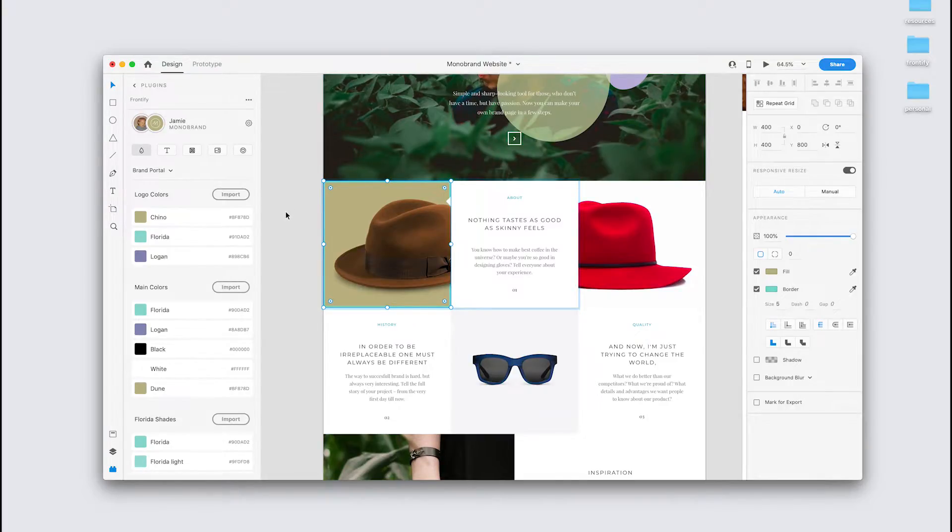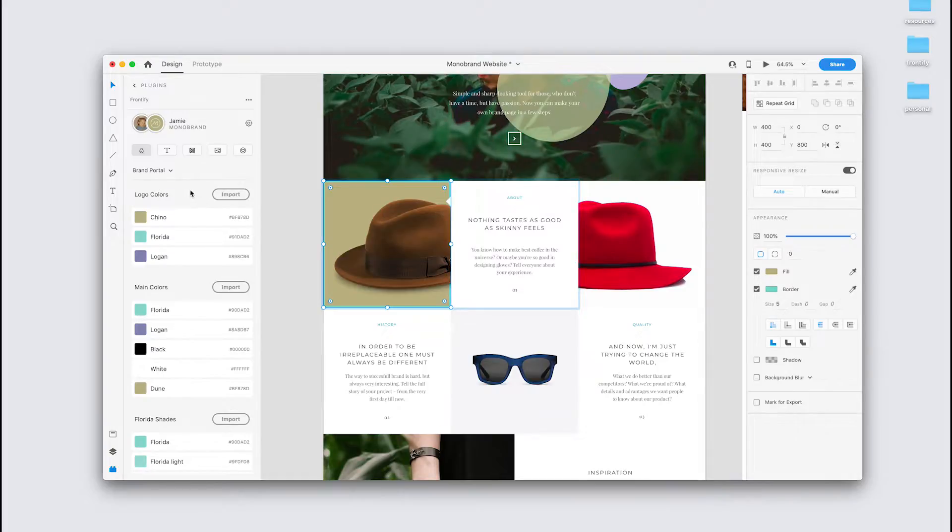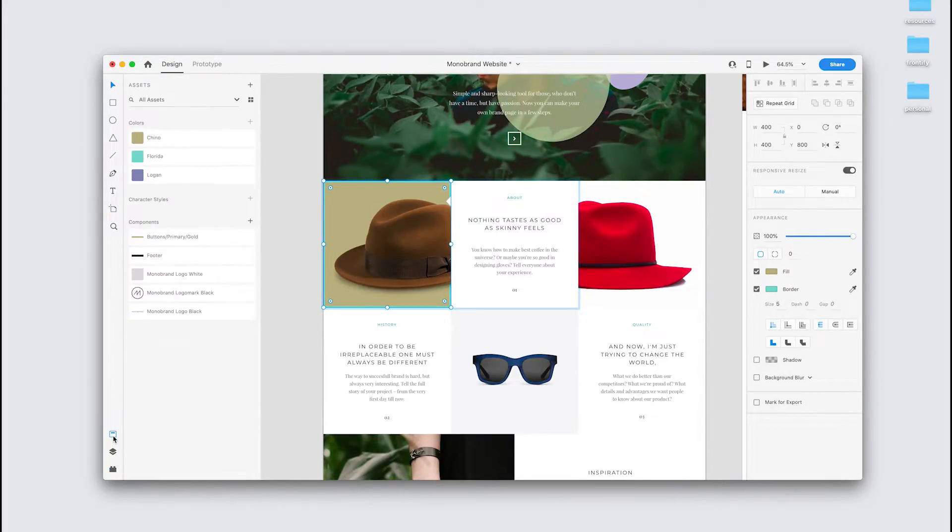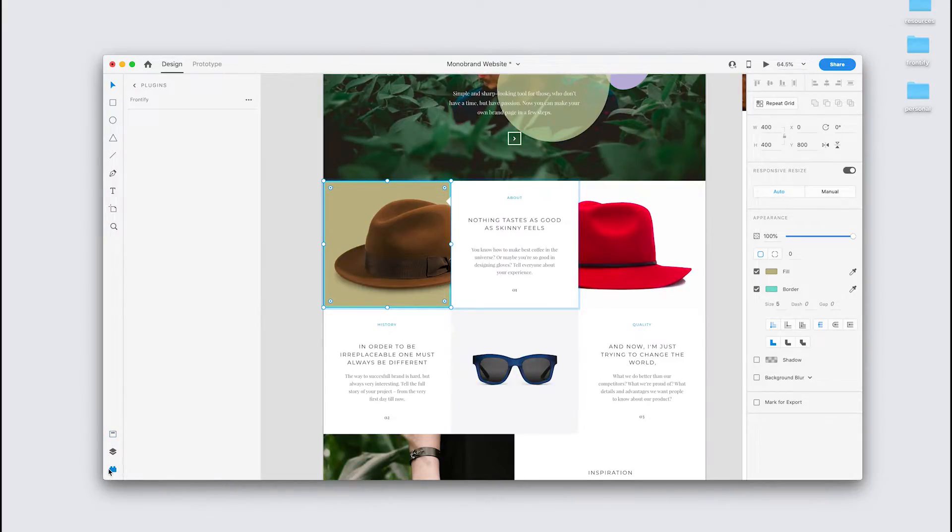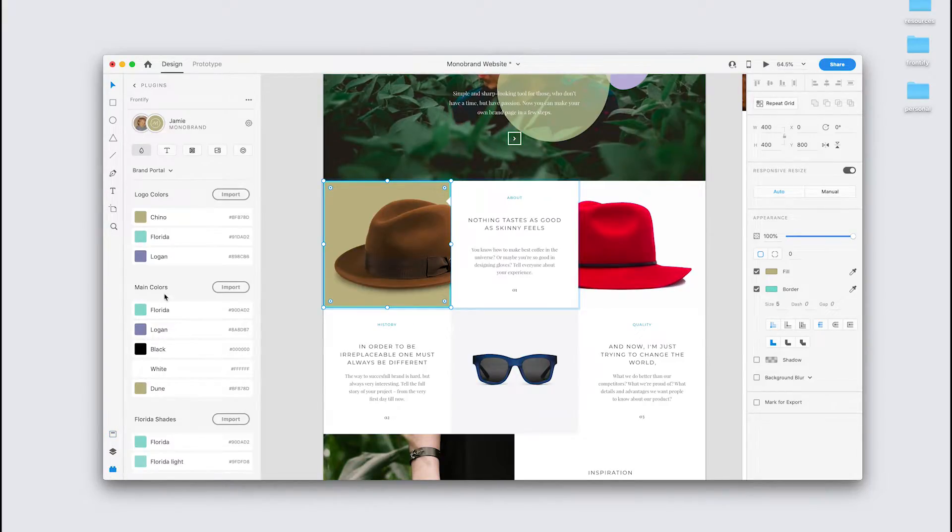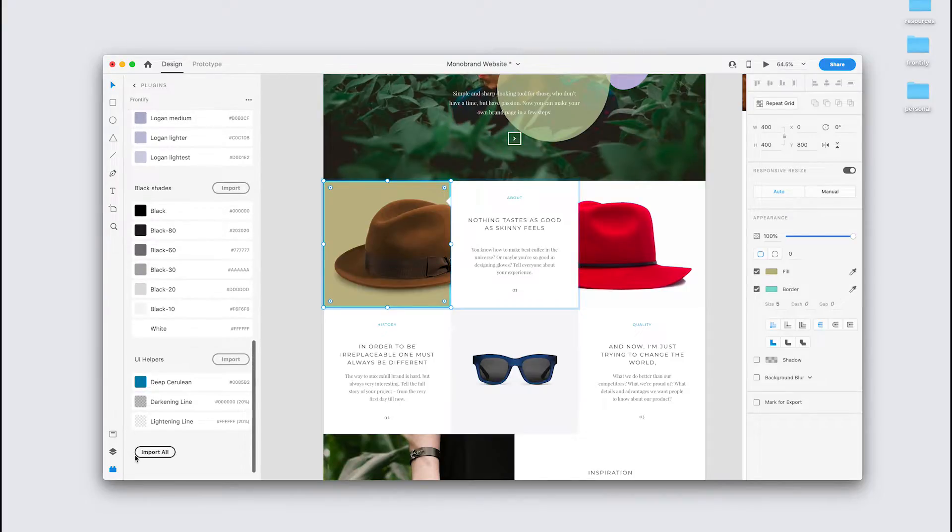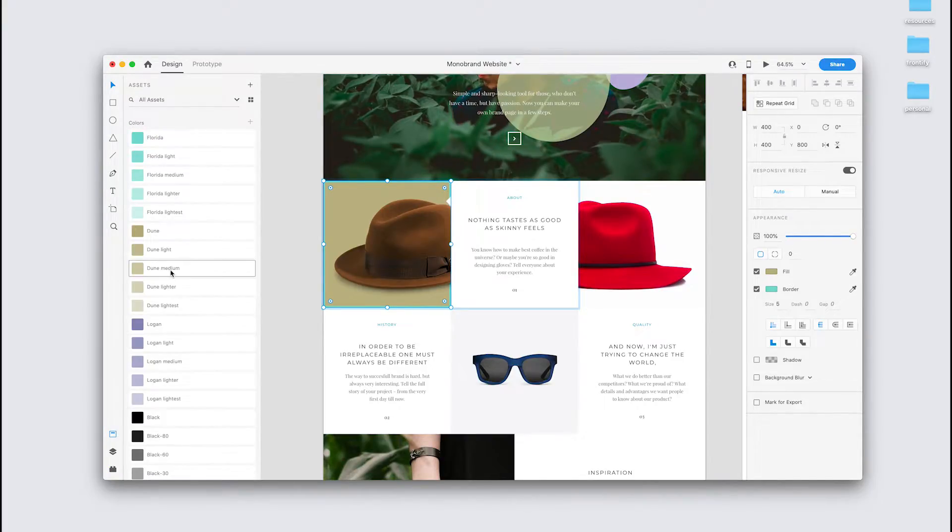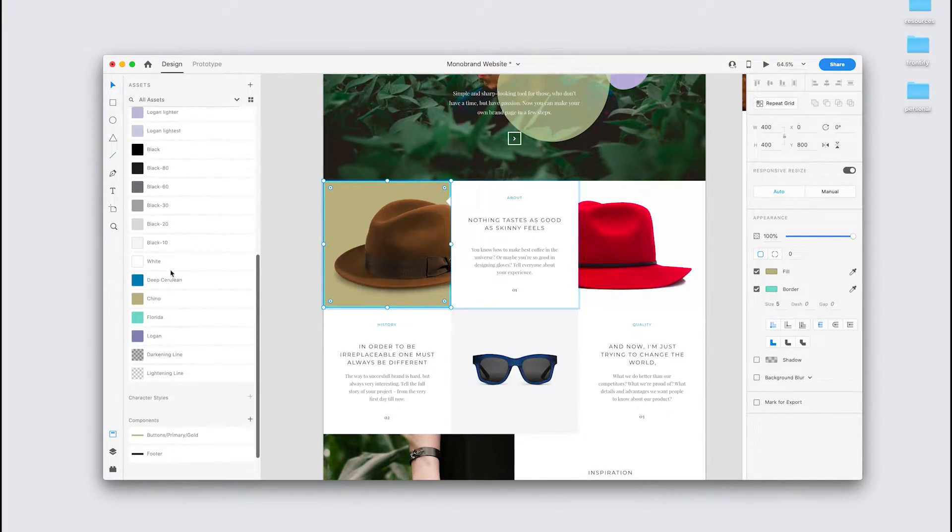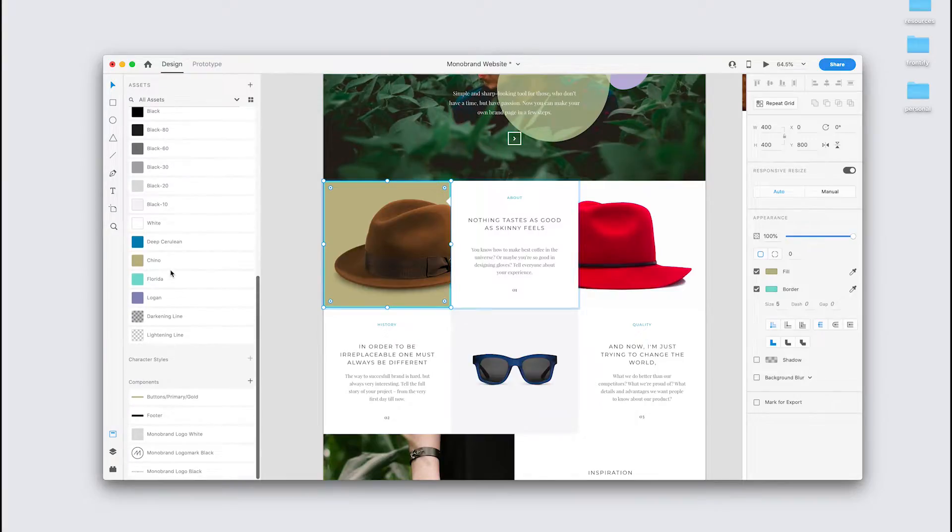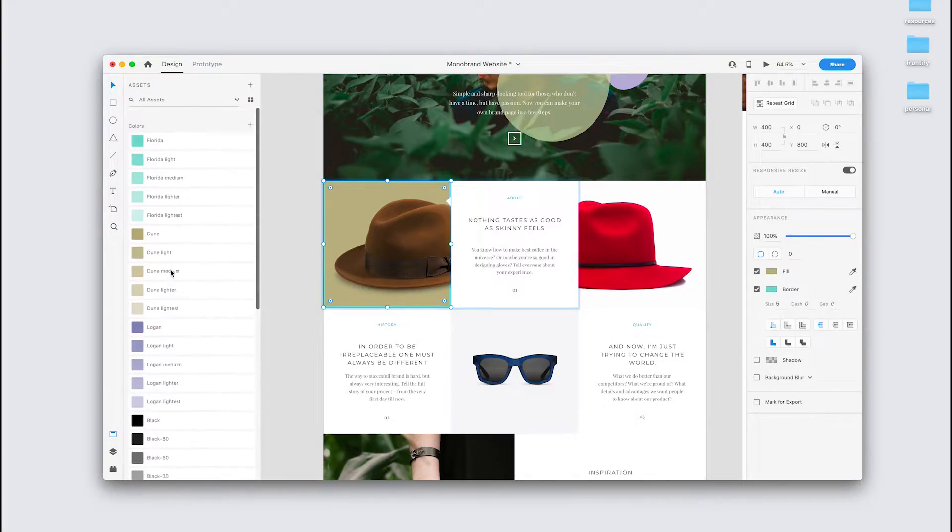If you'd like to make use of Adobe's native assets panel, you can import these colors to there, either one palette at a time, like so. You see they're available in the assets panel. Or scroll down to the bottom and hit import all. And you'll see that all of those colors are now available in the native assets panel.